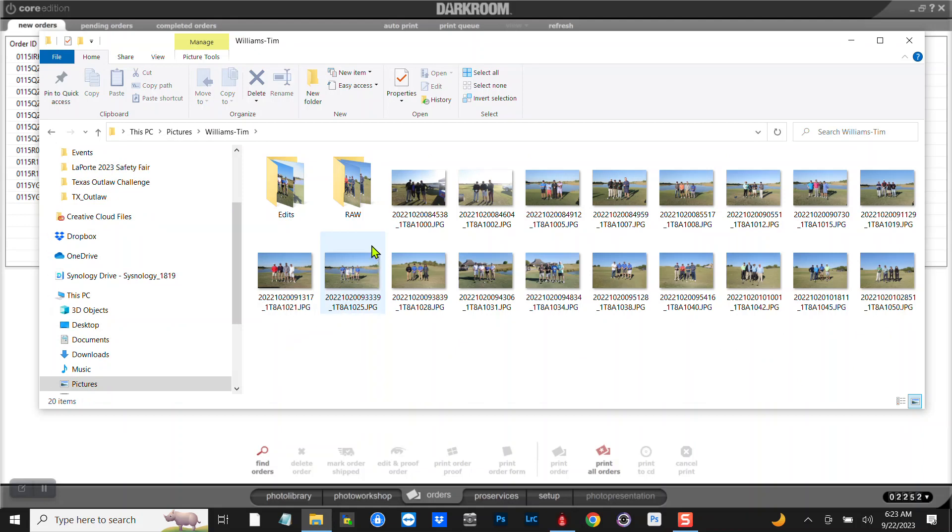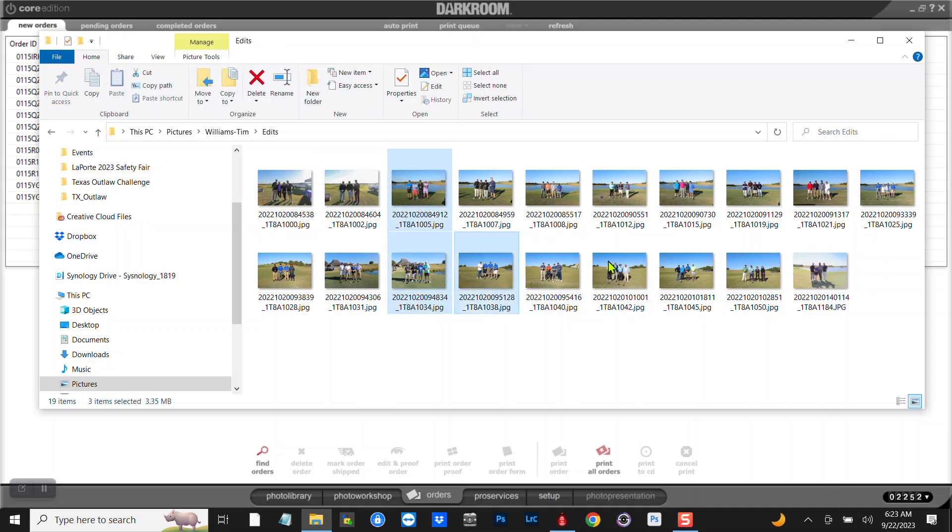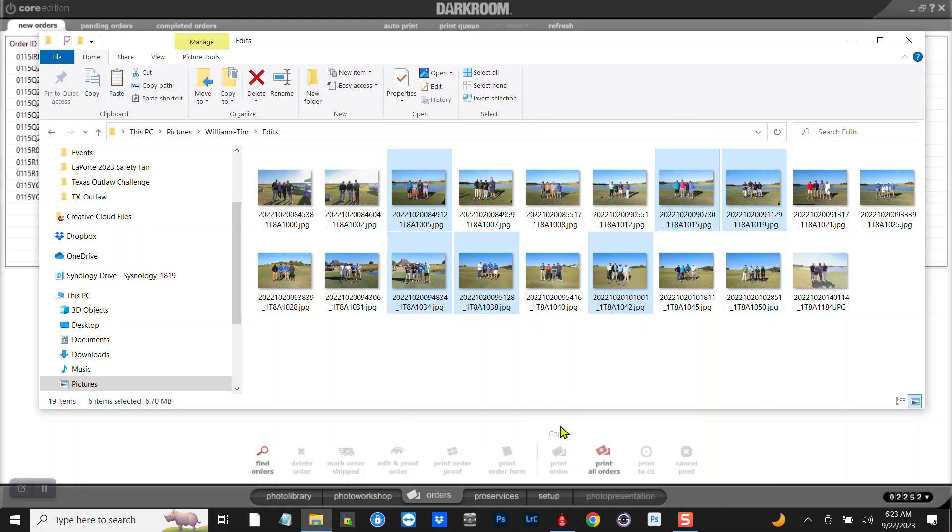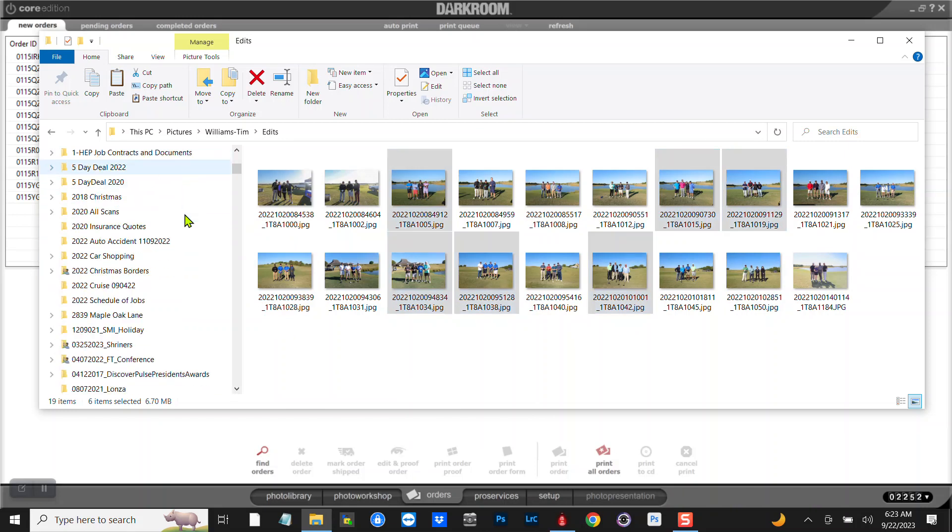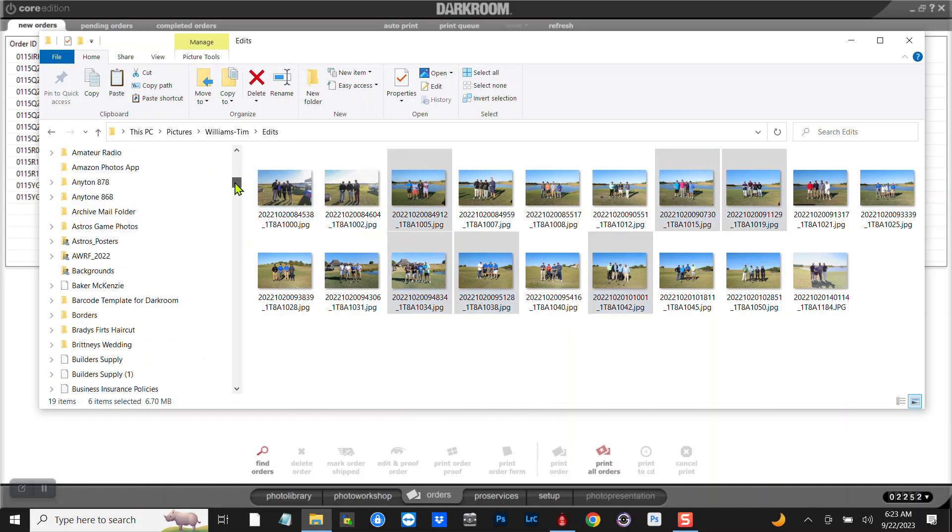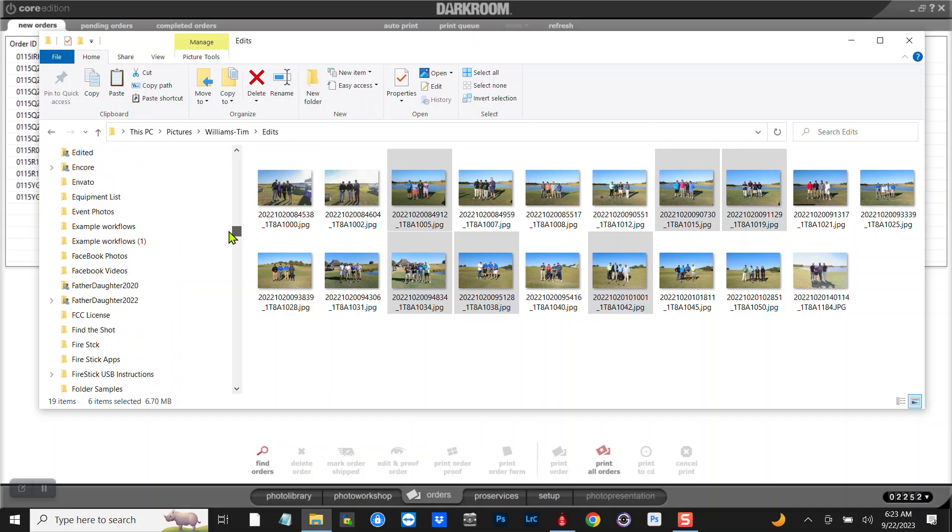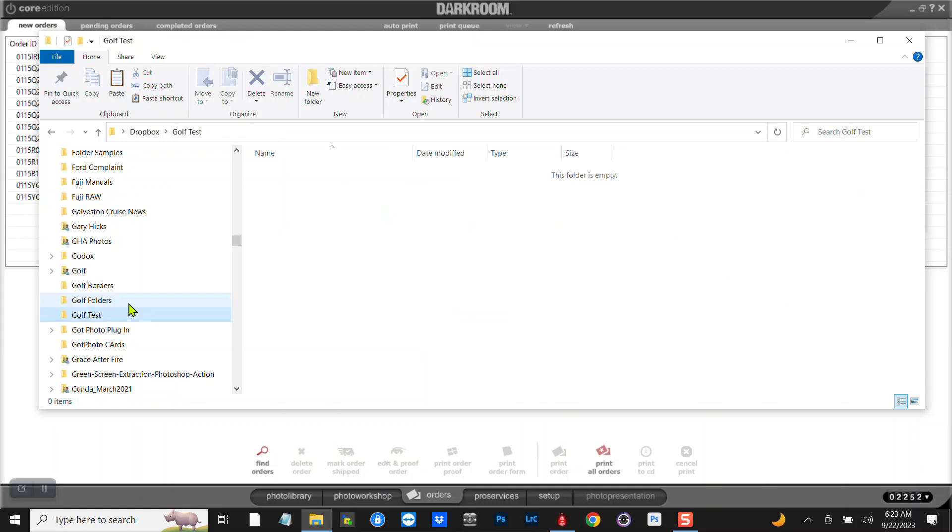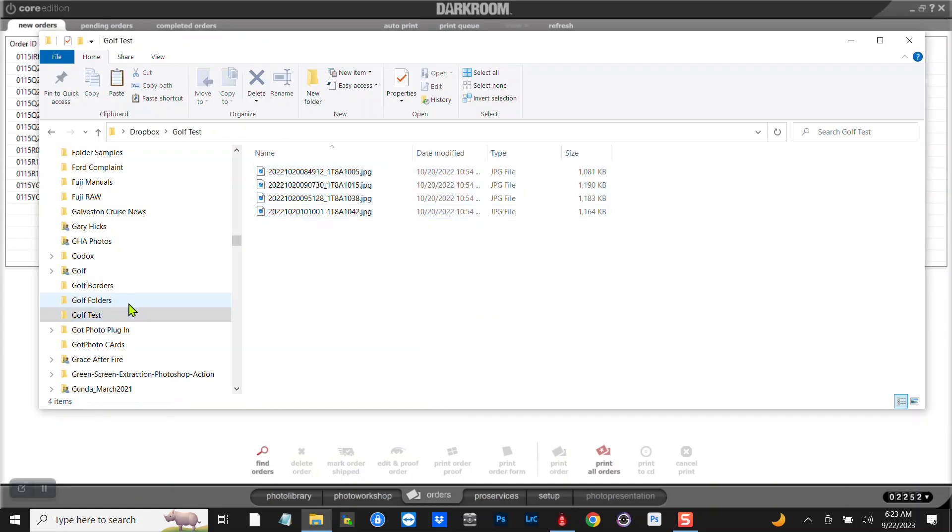I'm gonna go into that Dropbox folder called Golf Test, and I'm gonna paste them in there.